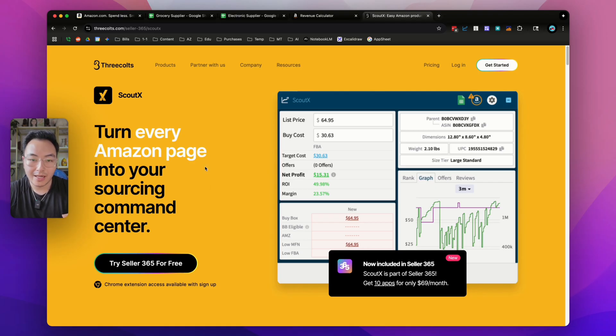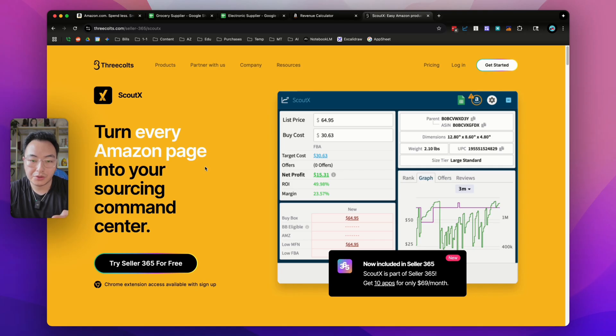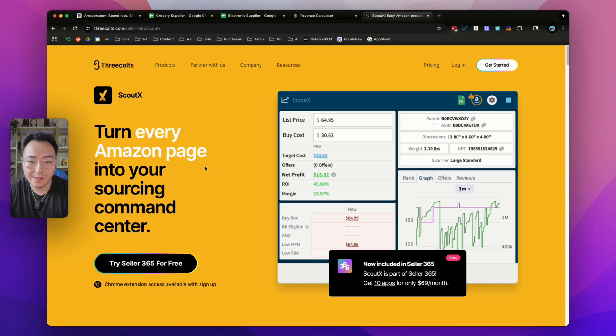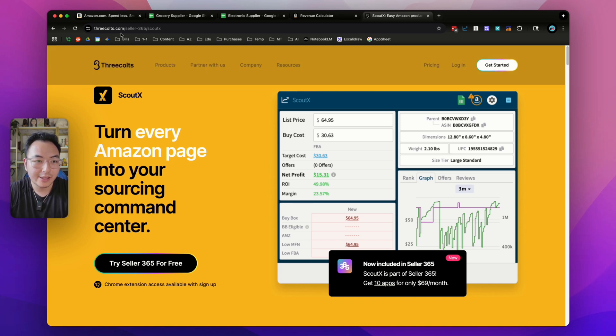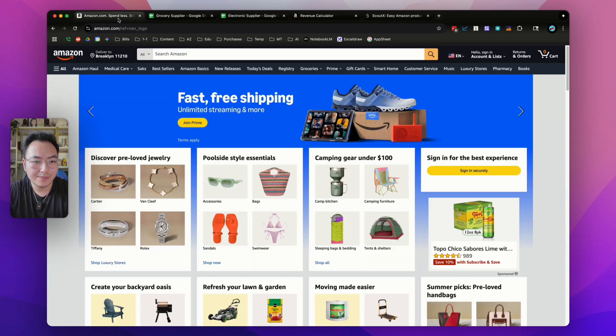No matter what you're doing selling on Amazon, whether you're doing retail arbitrage, online arbitrage, wholesale, or even Amazon to Amazon flips, this software will make your life a hundred percent easier. So let's jump right into it.